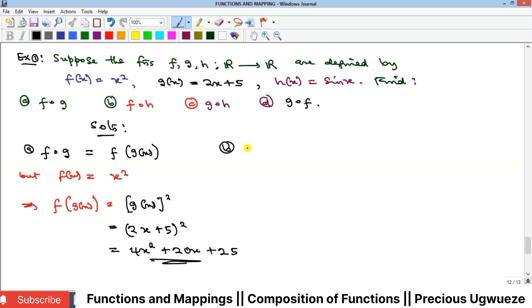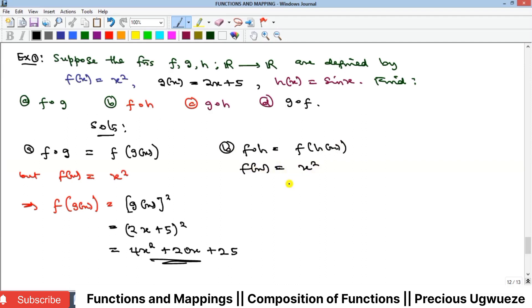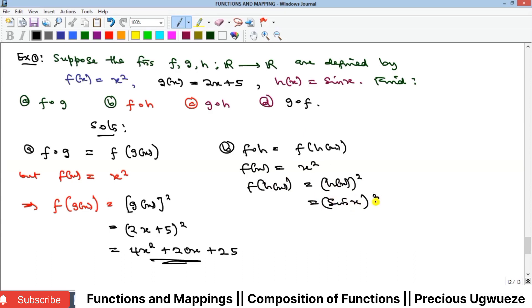Part b asks for f∘h, which equals f(h(x)). Since f(x) = x², we have f(h(x)) = [h(x)]². And since h(x) = sin(x), squaring gives sin²(x). That is the solution for f∘h.